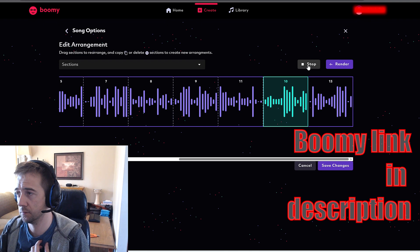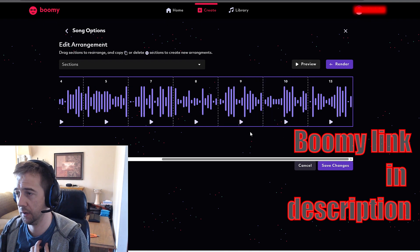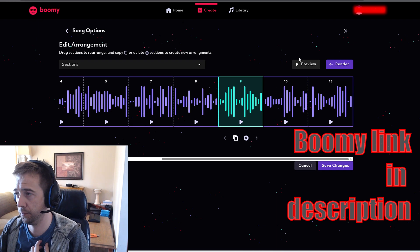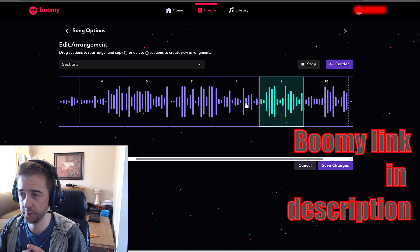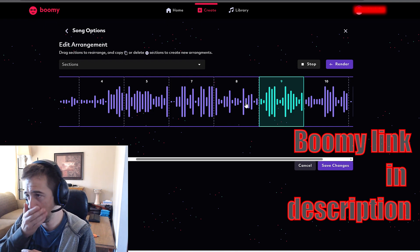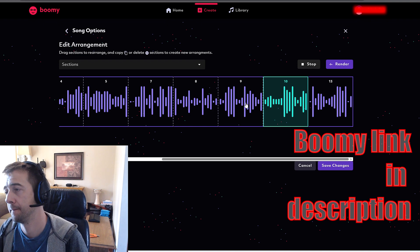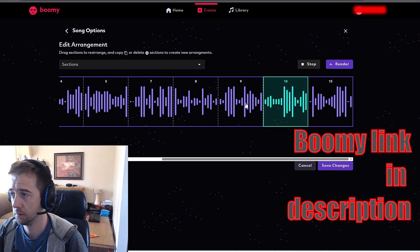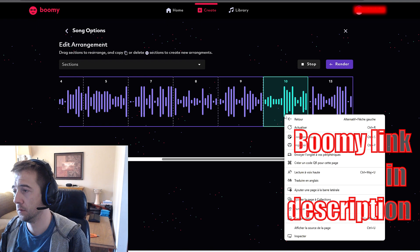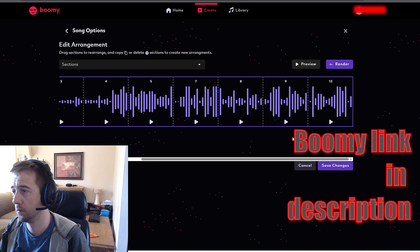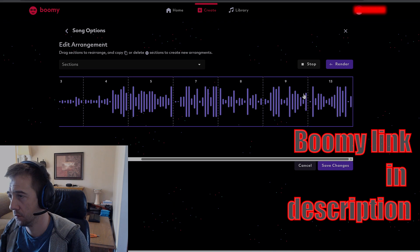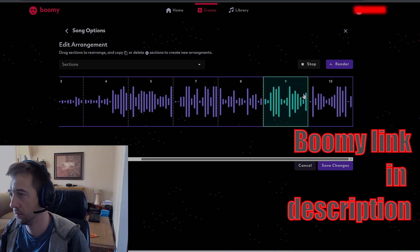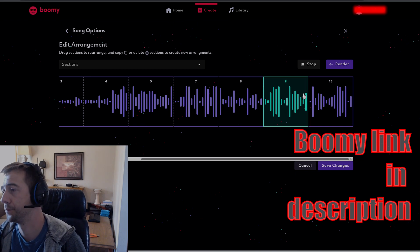This part is bad, so I'm gonna take that off, then listen again from there. Listen to the transition. To be honest, I'll take that off, I'll take that off, I'll take that off.